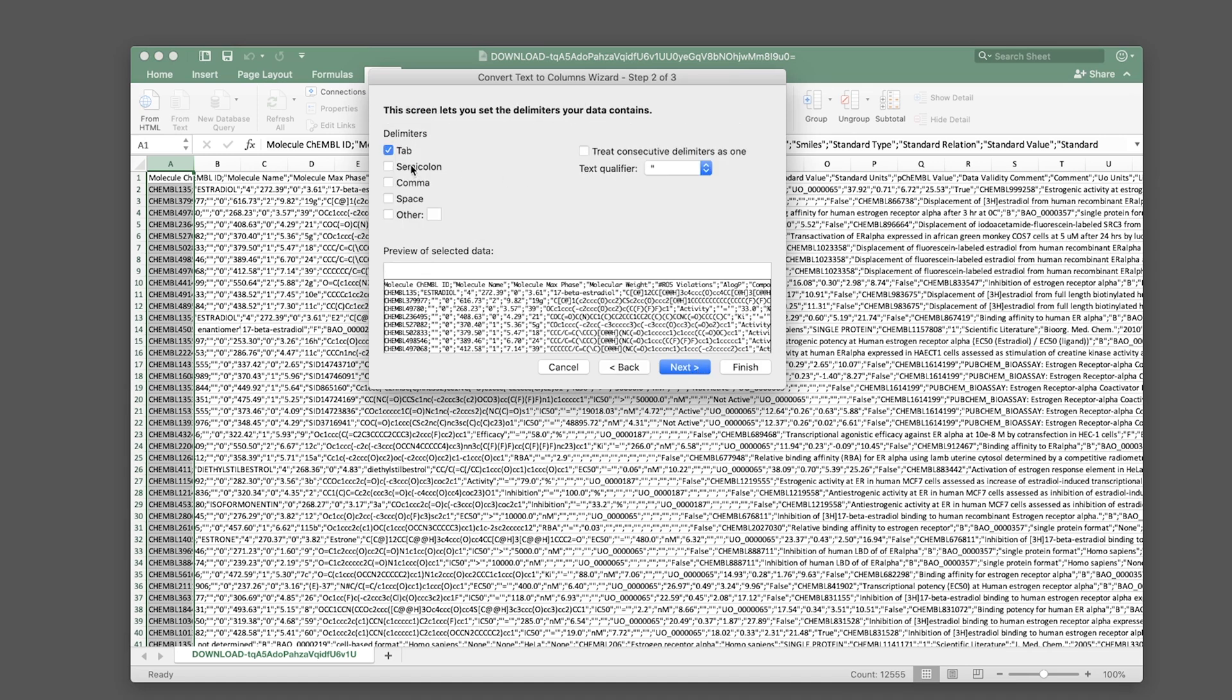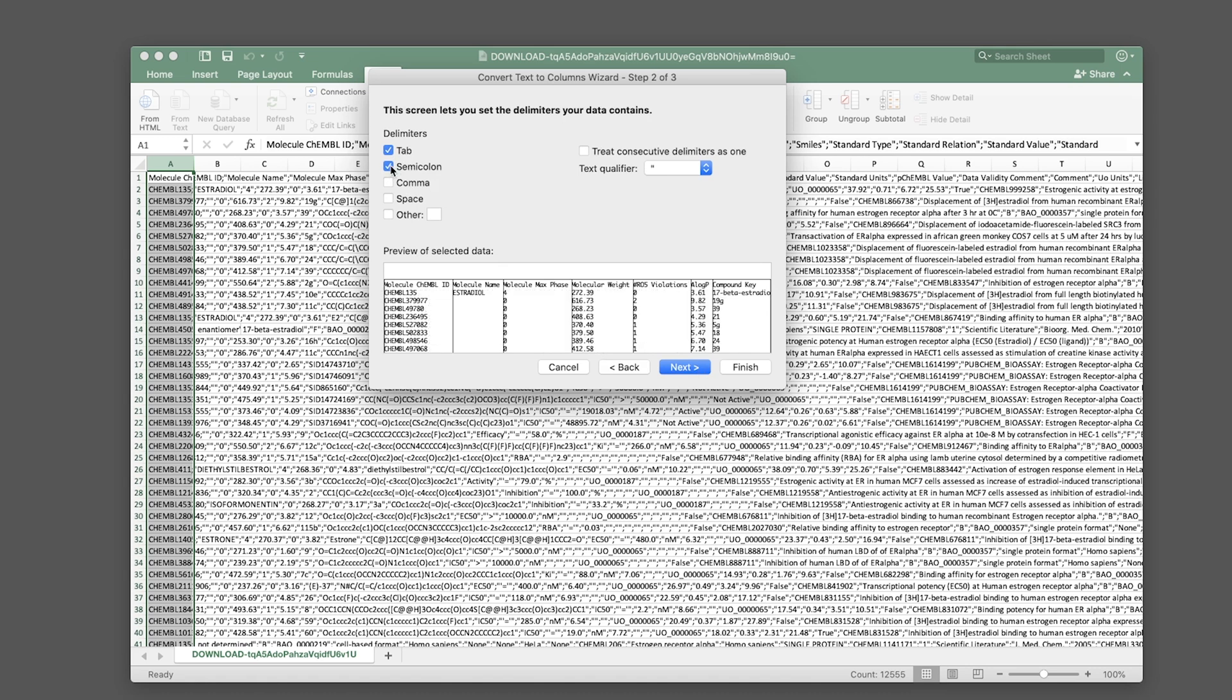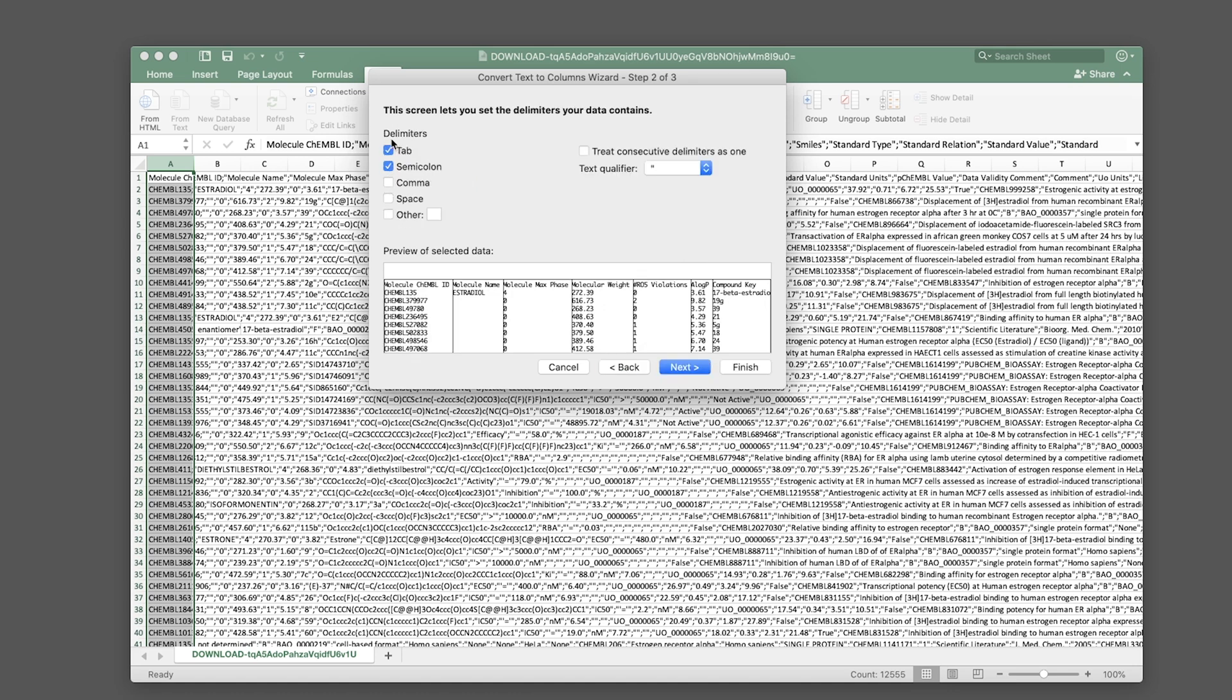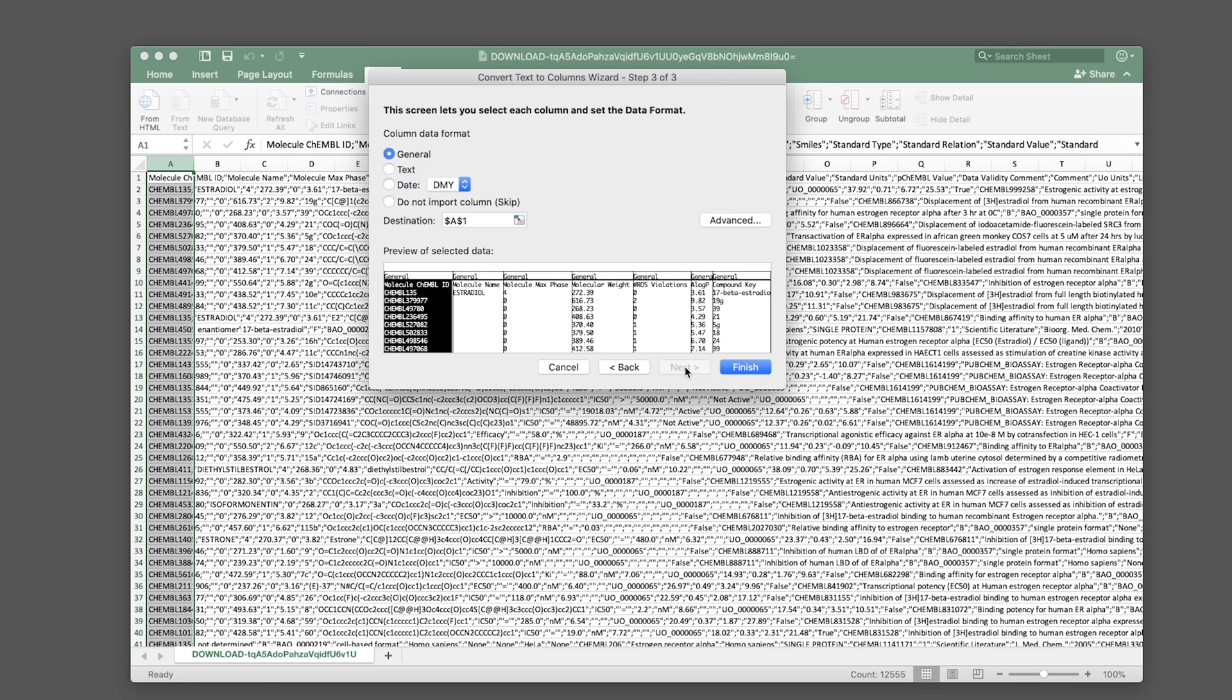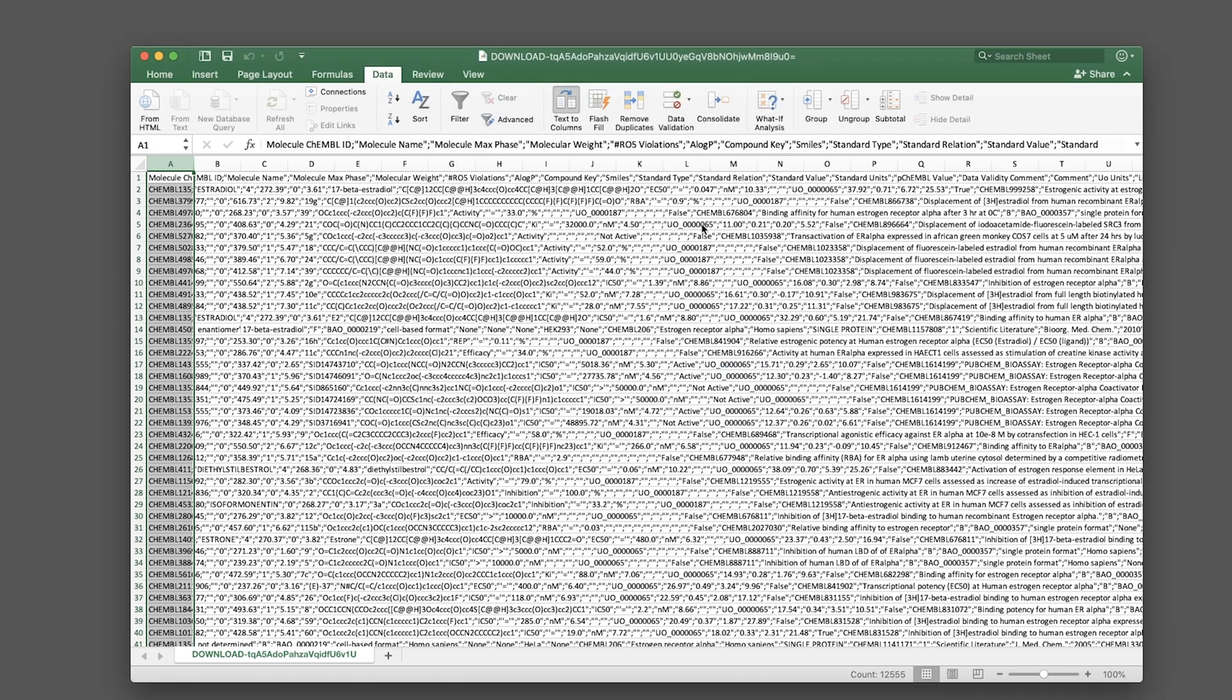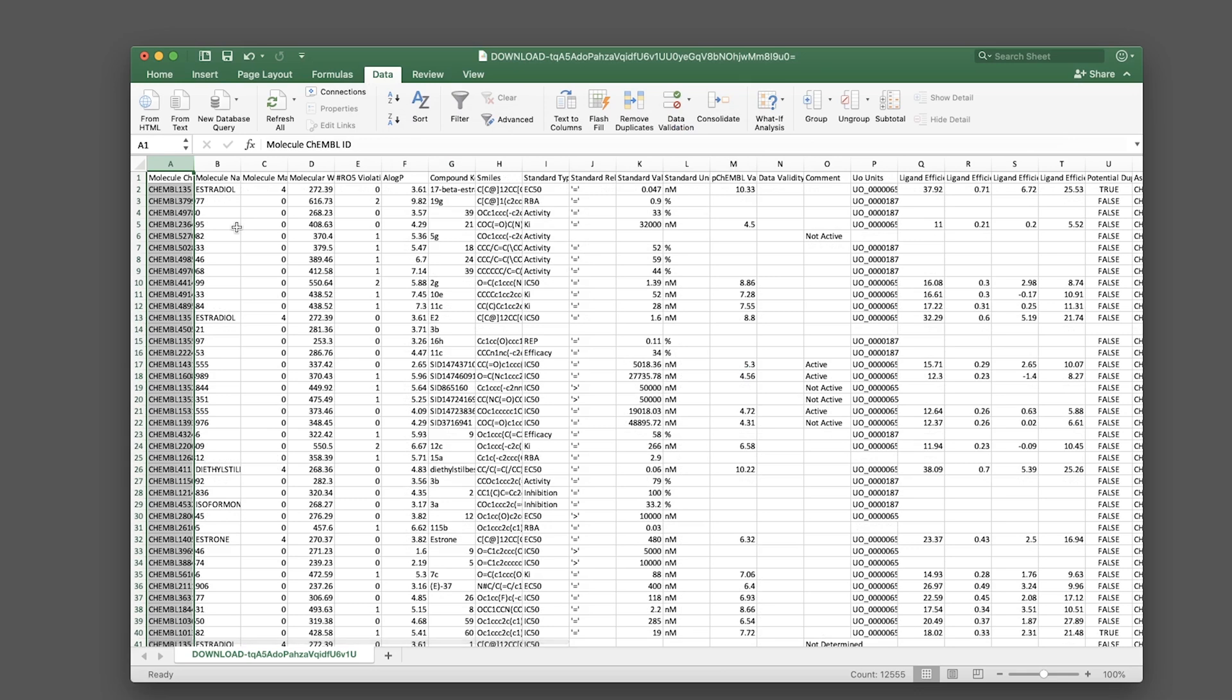Make sure you select semicolon and click Next. Be sure to untick Tab, otherwise it will create excessive columns. Select only semicolon, click Next, then Finish, then OK.